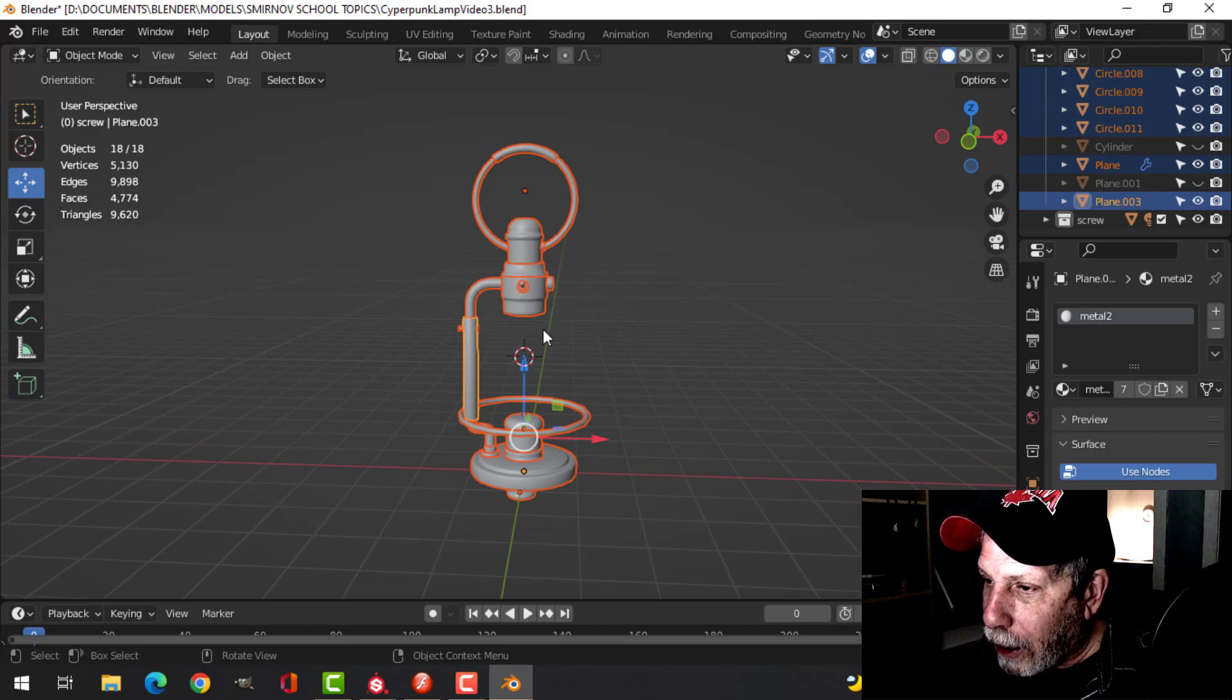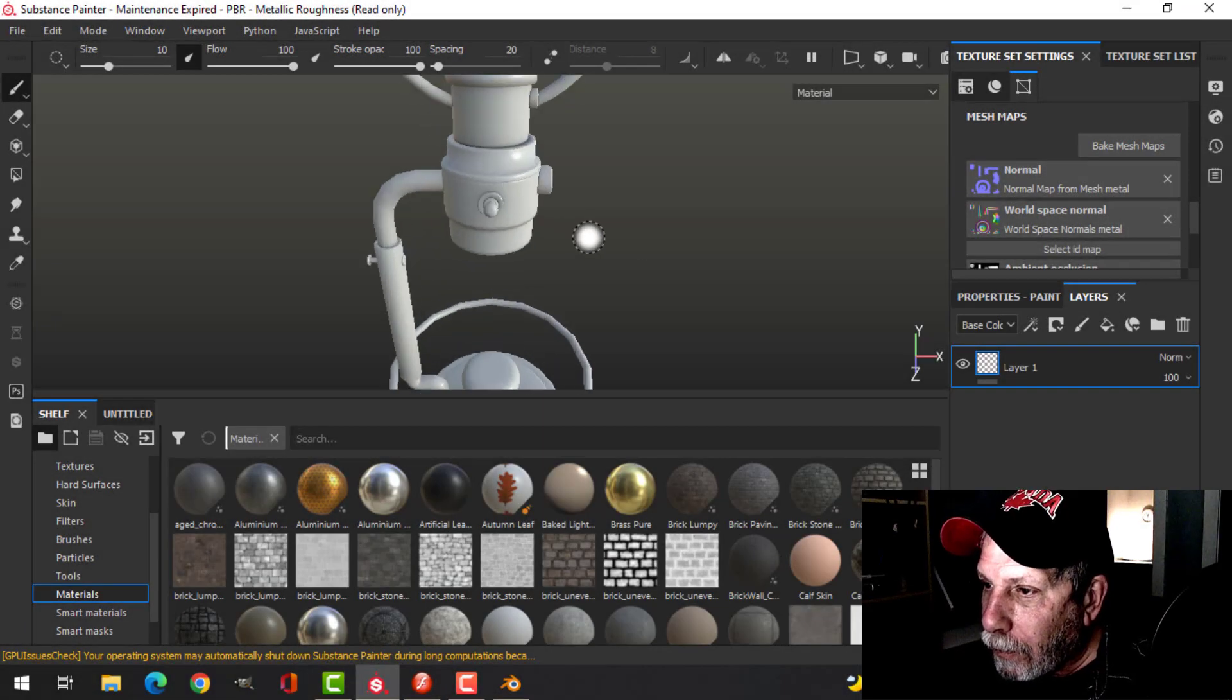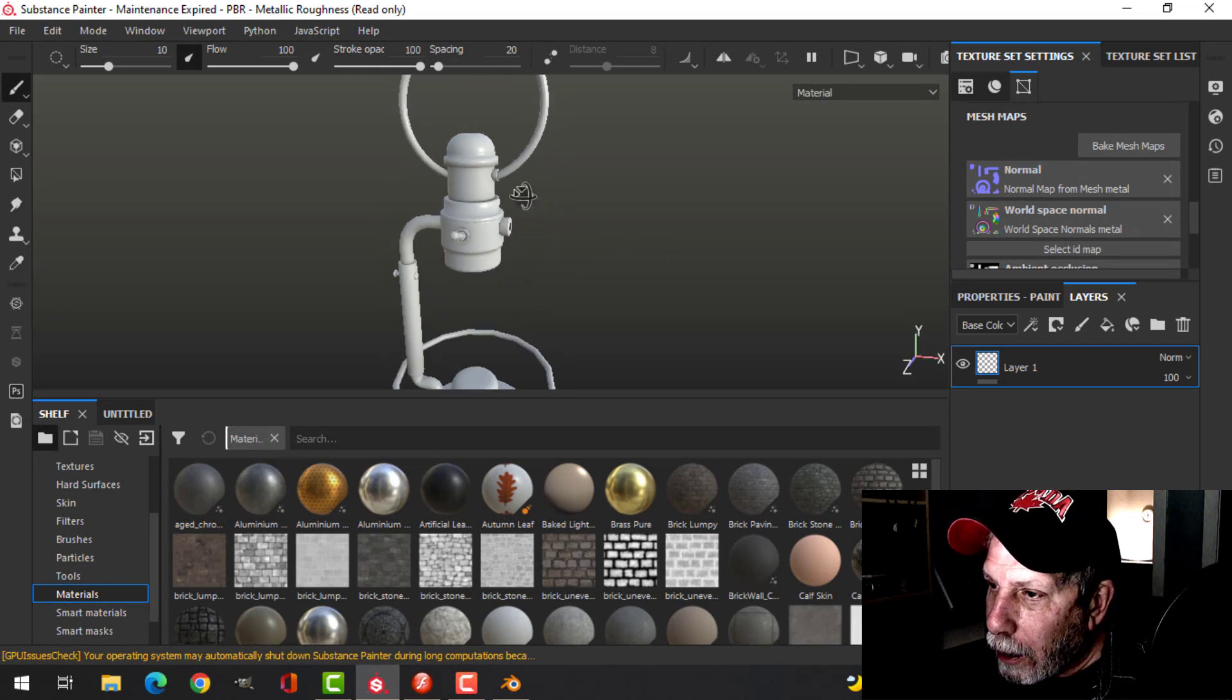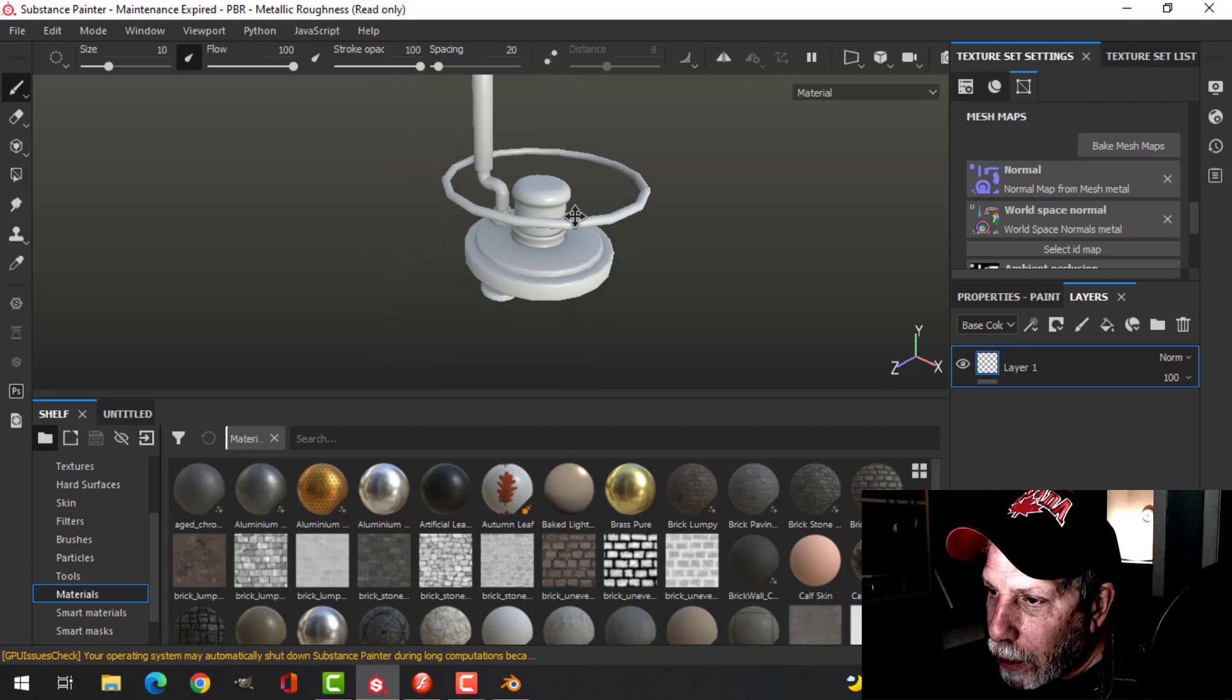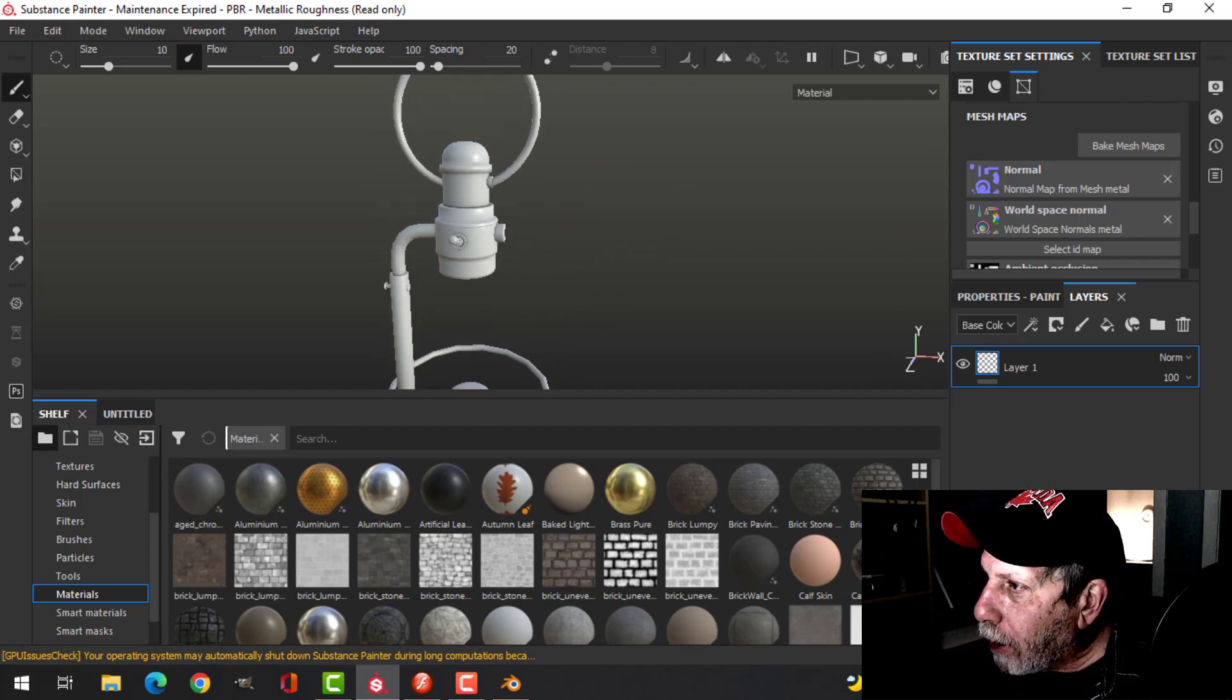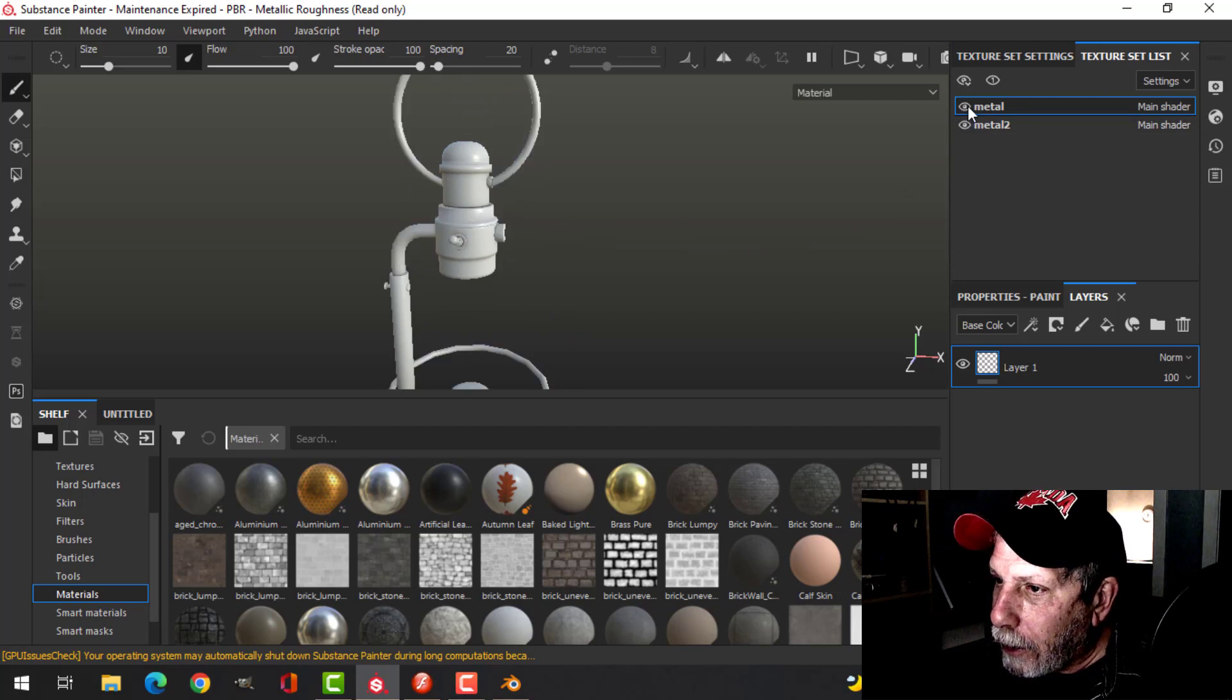I've got my model and I'm ready to go, so I'm going to save it, select it all, and export it. Here is my lamp with the maps baked. I'm just having a look around to see if I see any discoloration - it looks okay.